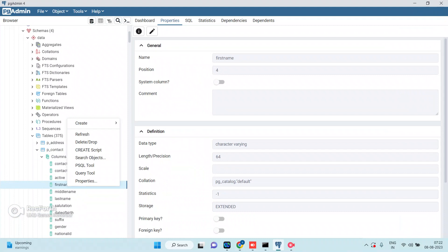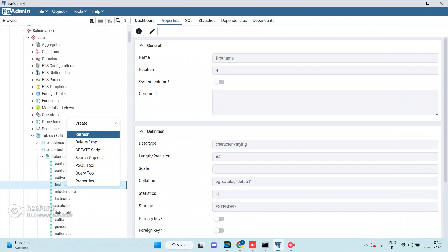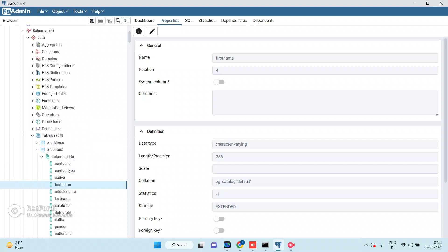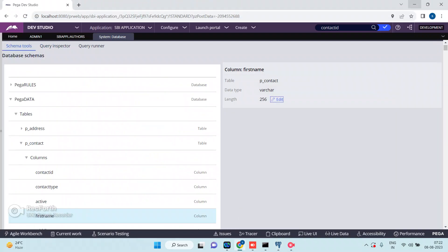Now go back to pgAdmin and refresh the first name column. The column length of the database table has been increased to 256. That's it — you can increase the column length directly from Dev Studio itself.